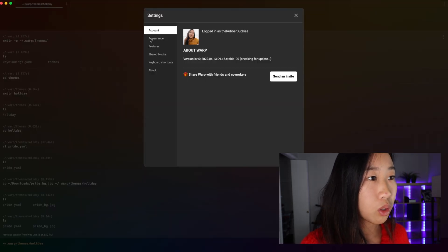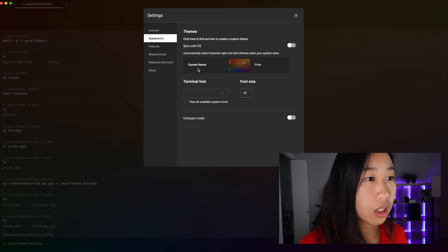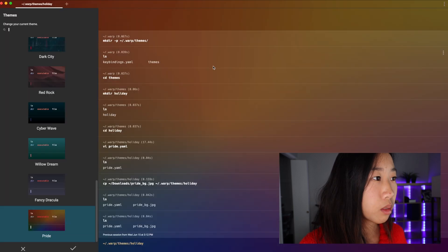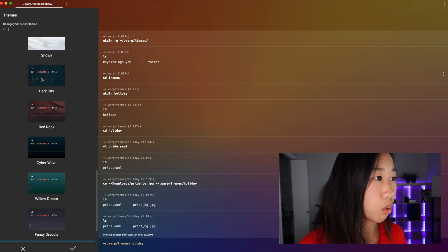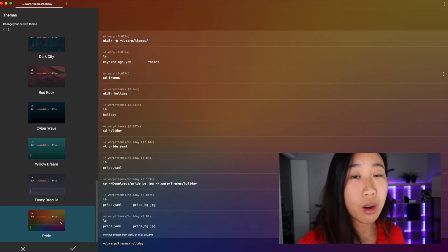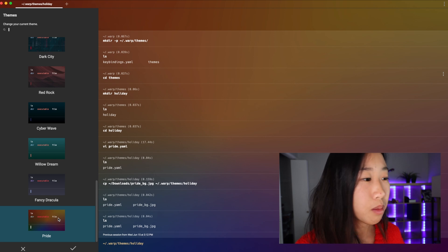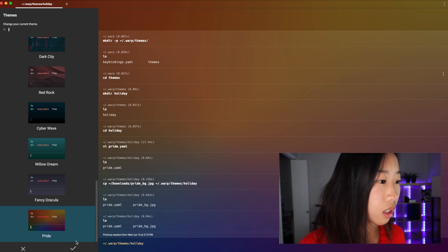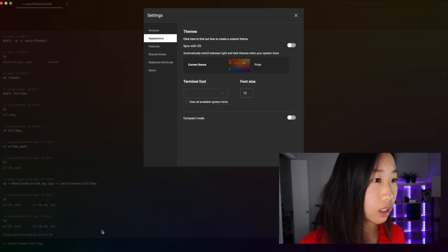But if it doesn't auto-pick the pride theme for you, you can go to the top right of warp, click on settings and then go to appearance. Click on the themes and just scroll through. And you should find pride at the very bottom because you just added it, and then you can go ahead and select that as your theme.